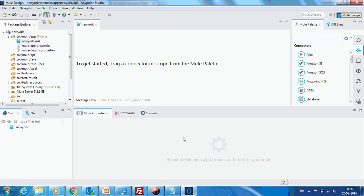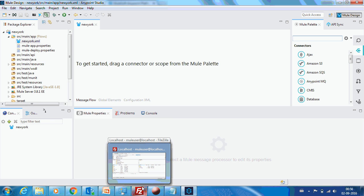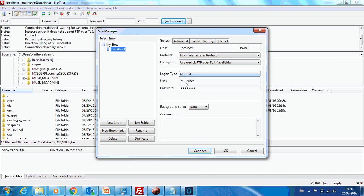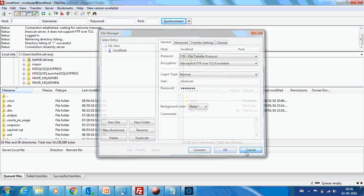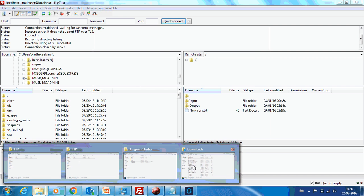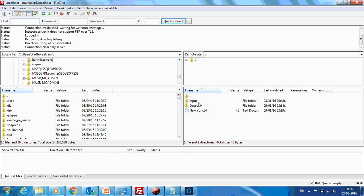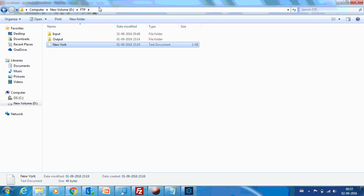For this example, I have already set up an FTP server from which the messages will be picked and dropped into AnyPoint Queue. It is on localhost. The username is new user and I have mapped it to my D drive FTP folder. You can see the root folder — it has input, output, and text directories. This is the root folder for that user, new user.